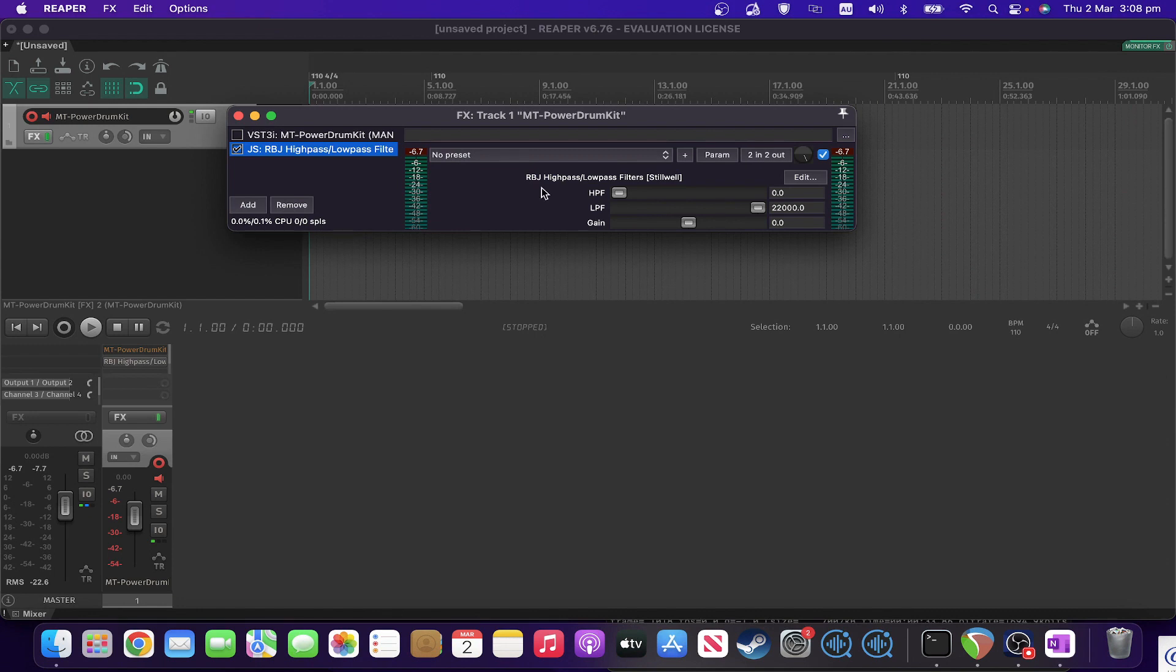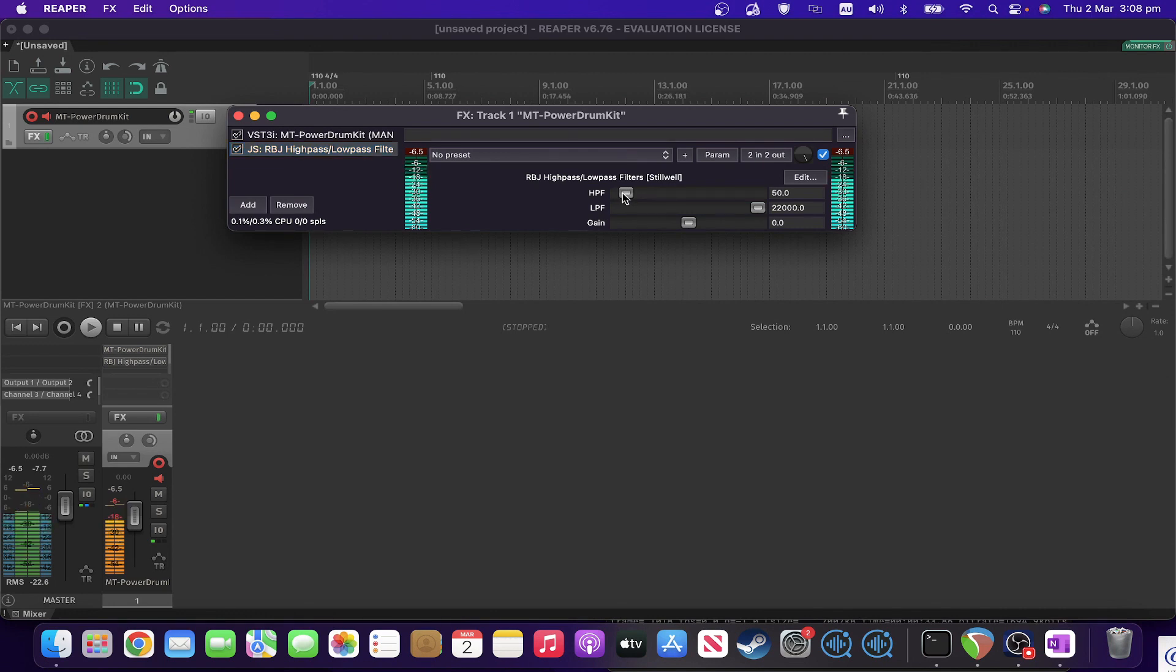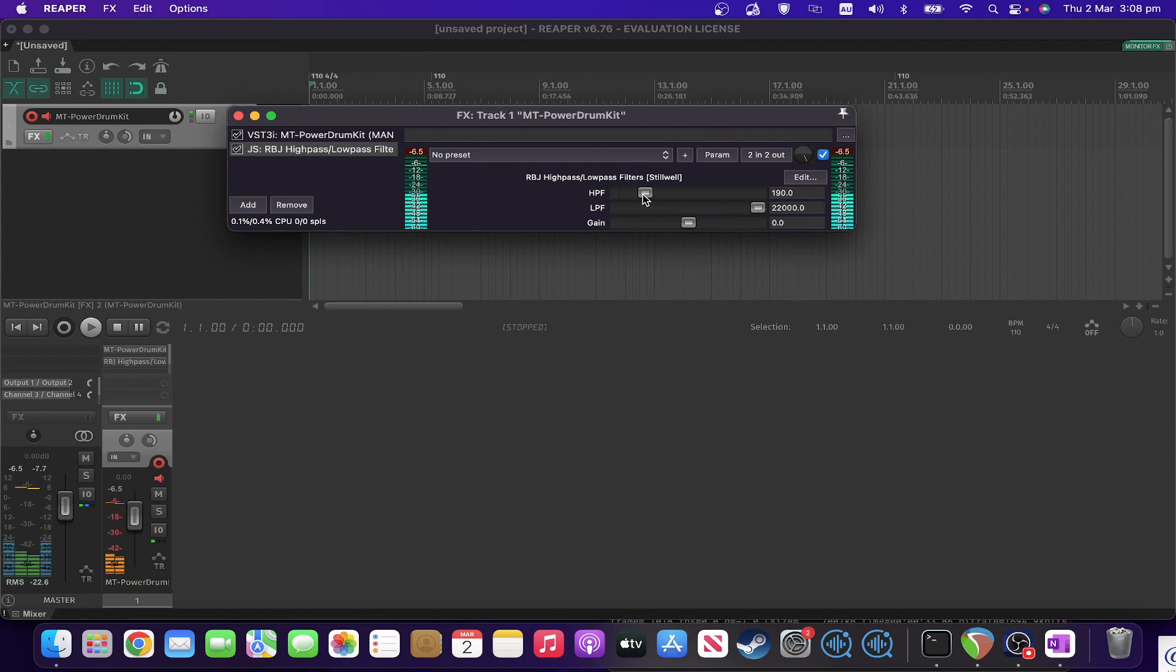So without further ado let's put some drum sounds through it. So as you can imagine if we push the high pass filter up we're going to suddenly notice the kick disappearing. Like so.